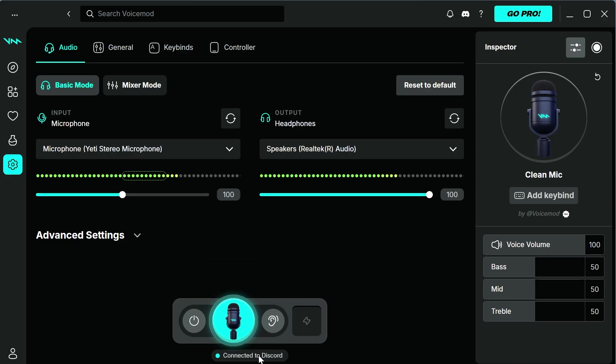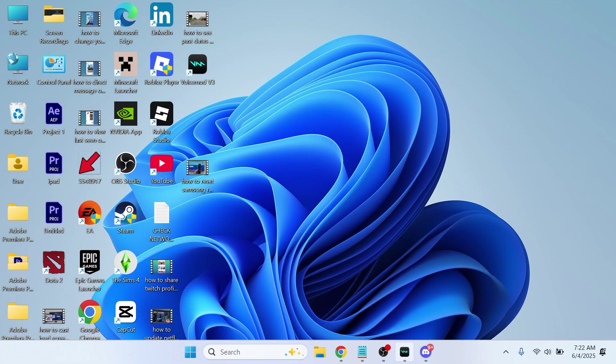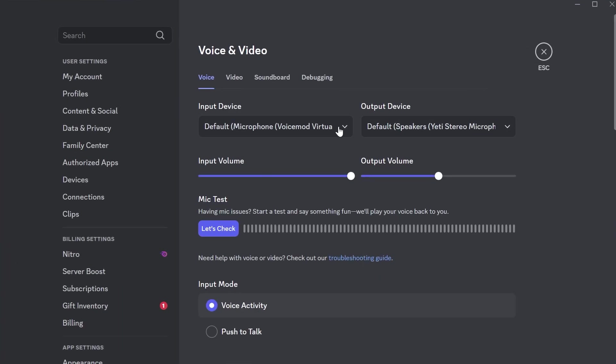You can see at the bottom here it says connected to Discord. So basically anything we do now in Voicemod is going to be applied over into Discord.